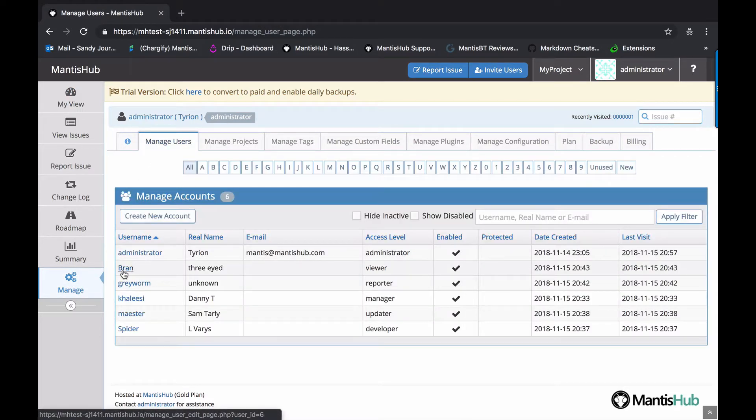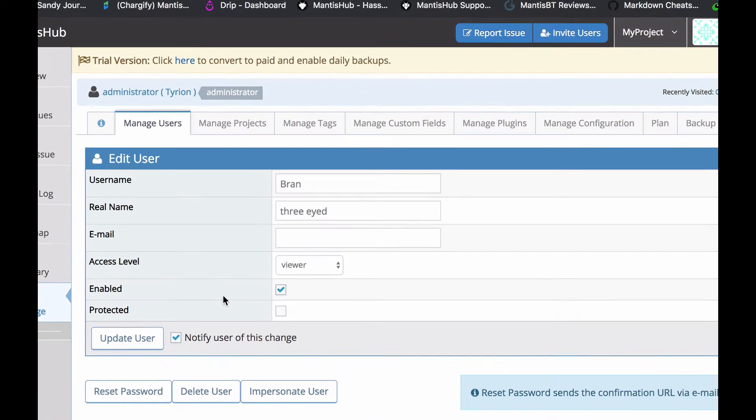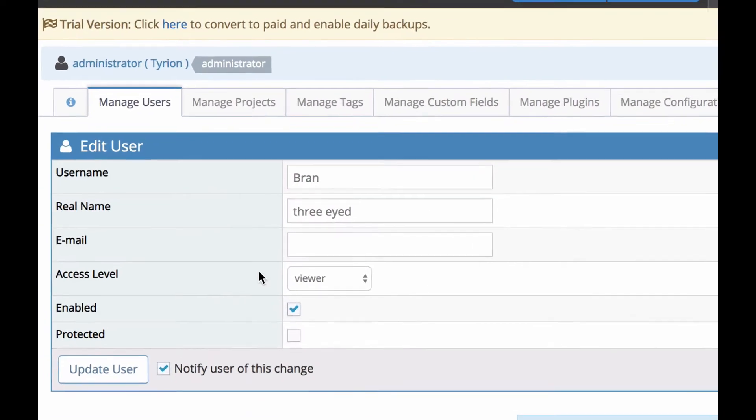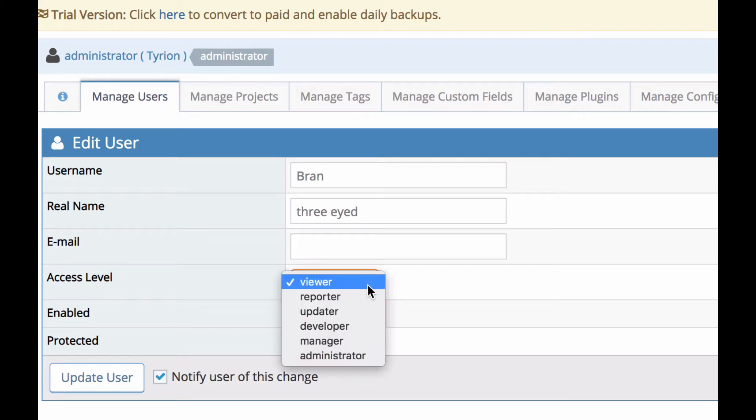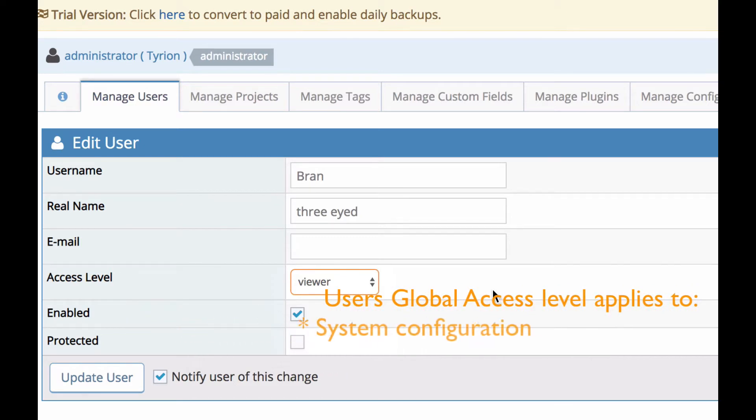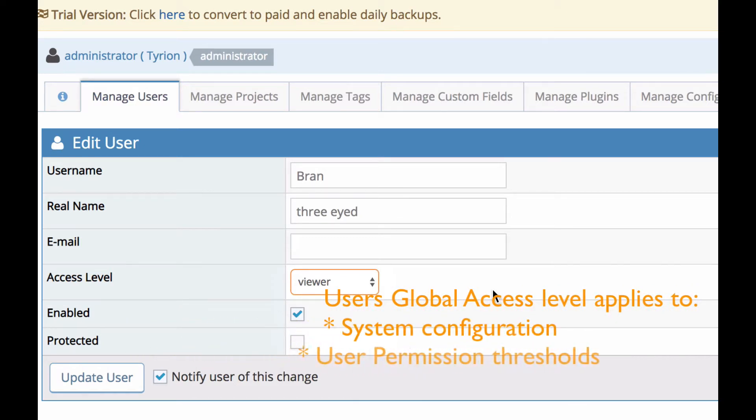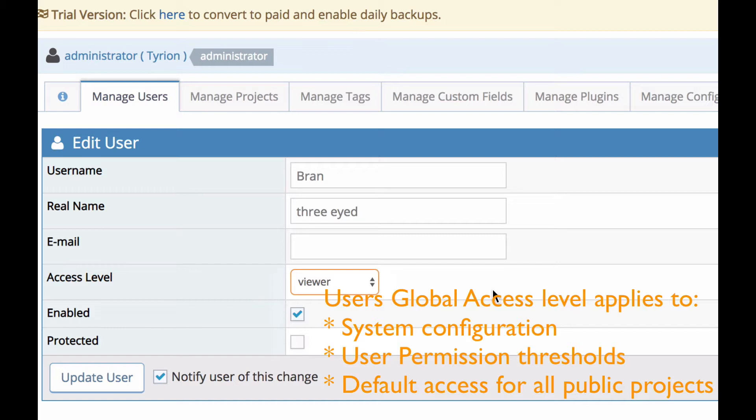When you create a user account, you generally allocate them an access level from the available options here within Mantis Hub. The access level you're giving users here is what we call the global access level. Now this access level is going to apply to system configuration, to settings relating to permissions and thresholds for your users. Also, if you do nothing else, this defines their access level for any of your public projects.